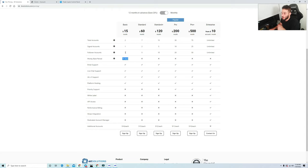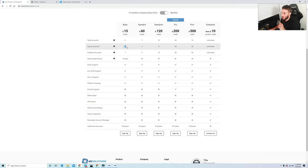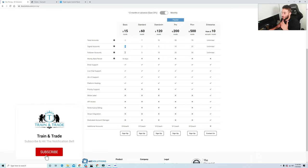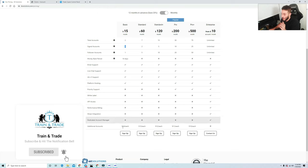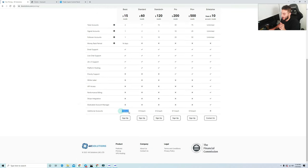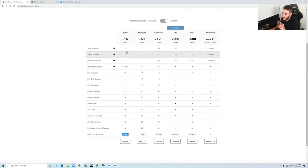Let's just say you wanted an additional follower account. Let's say you have three FTMO accounts for example and you're going to be trading one and you might have two that you want to connect it to. Every additional account is $14 each per account.